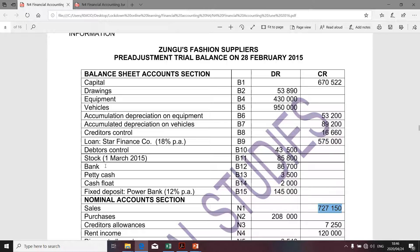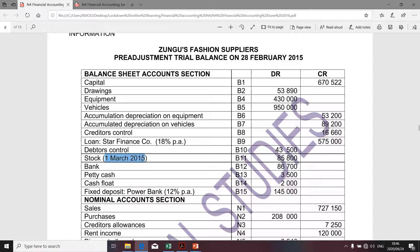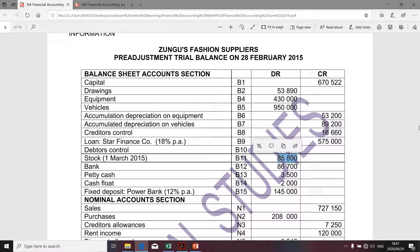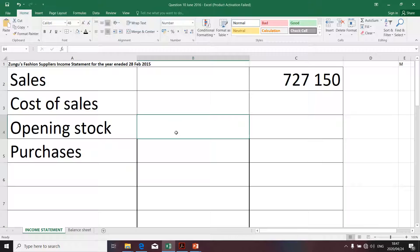There's the value of stock, and it is opening stock because we're doing books for 28 February 2015, and we're specifically told that's the stock for 1 March 2014 — so that's our opening stock. There isn't any adjustment relating to the calculation of opening stock. So I'm going to take that amount as is, copy and paste it. There you go — that's my opening stock.